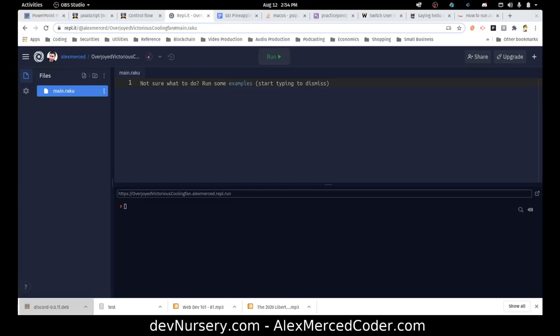Hey everybody, this is Alex Merced from AlexMercedCoder.com and this is my first of several videos on the programming language Raku.